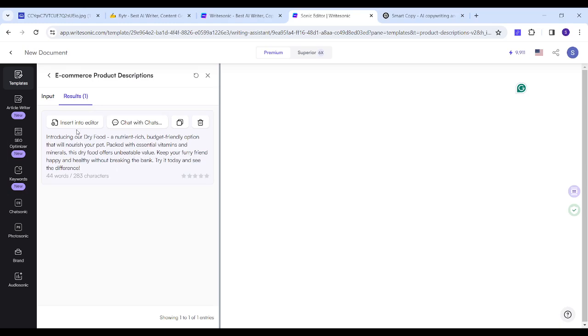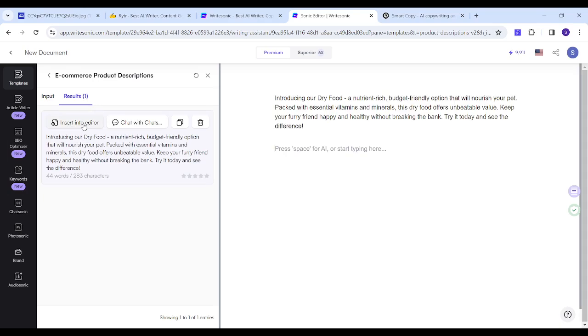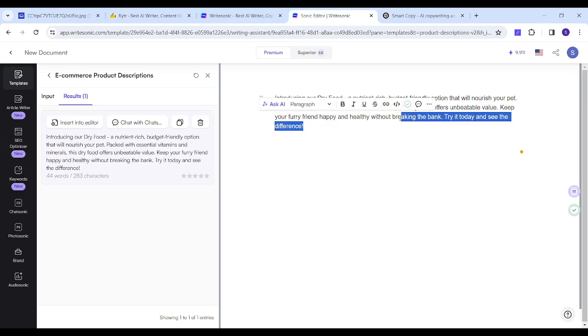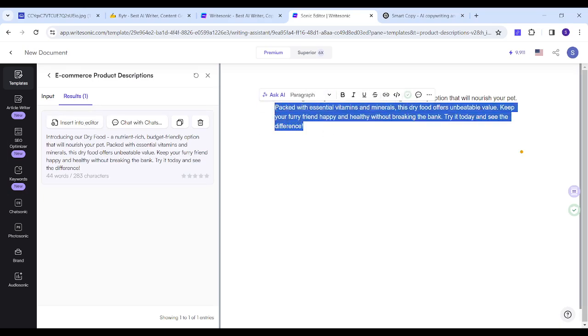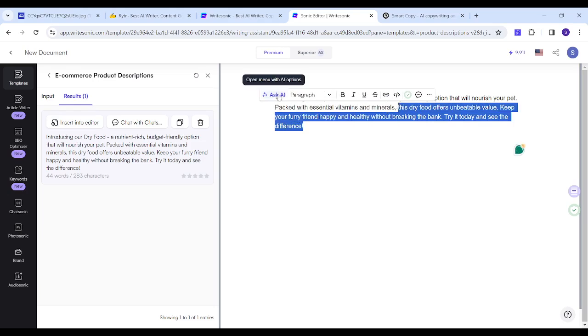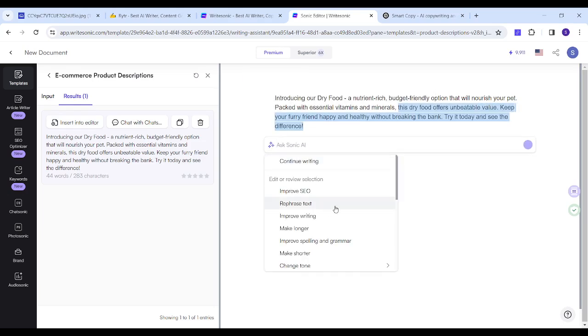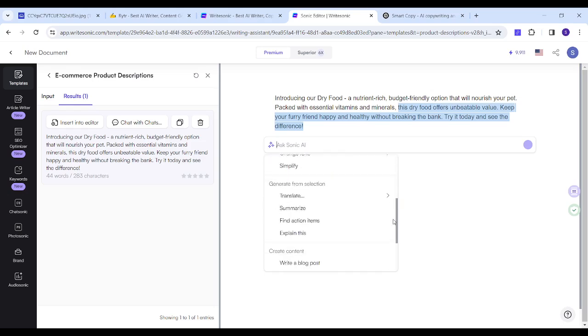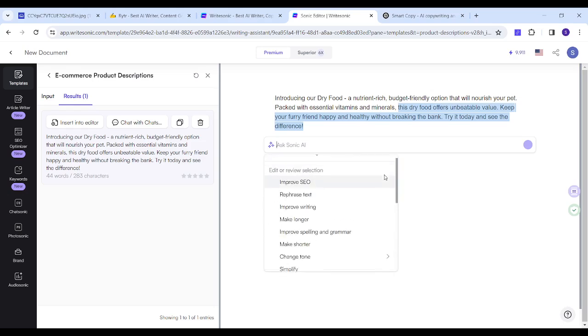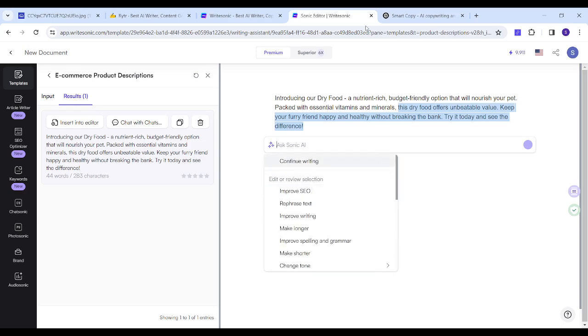So let's say you want to edit this text. All you need to do is click on insert into editor. Then you can do the same as we did before. You can highlight the text that you want to change, then you can press on ask AI where it will allow you to choose from multiple options using AI.